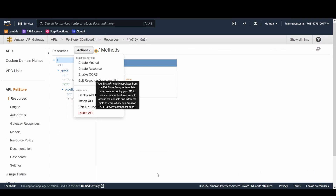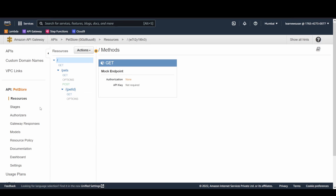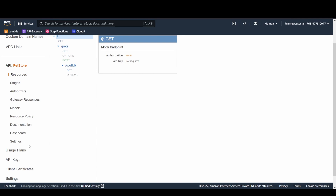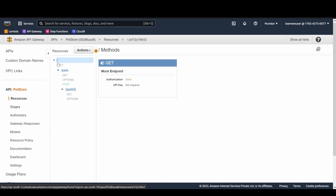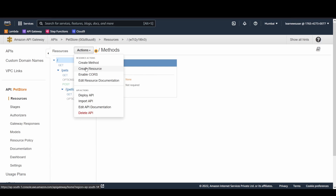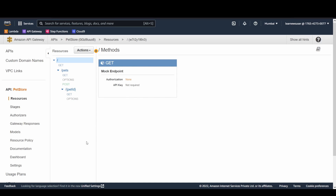I'm creating a regional endpoint. On the left panel you'll see three options: APIs, custom domain names, and VPC links. Clicking on APIs gives you the list of APIs created in your region. You can create new resources using the 'Create Resource' option from the dropdown.